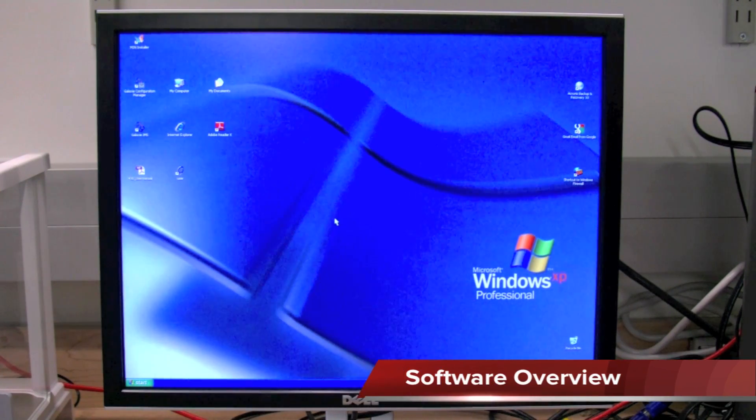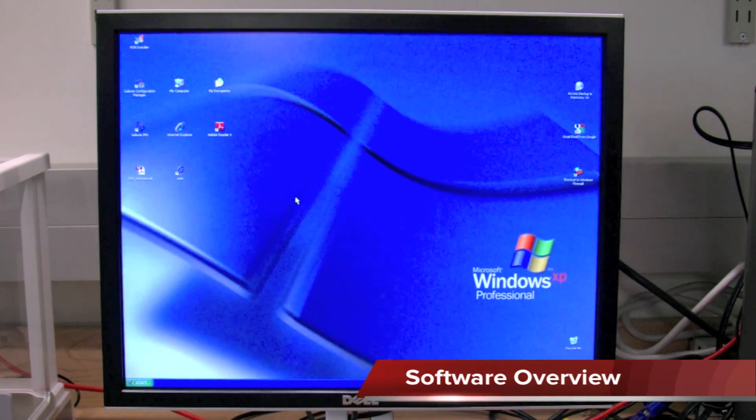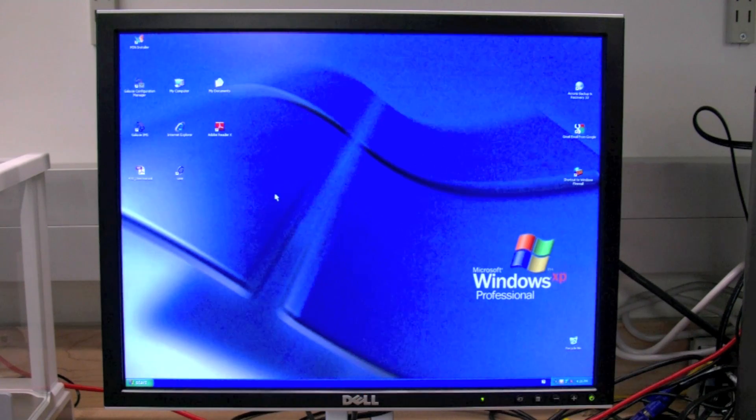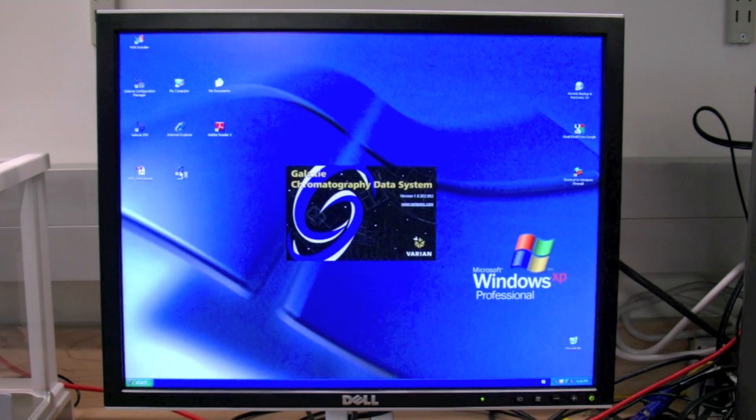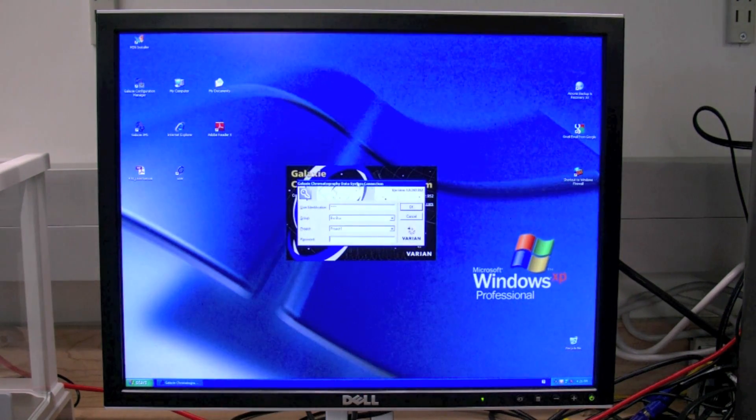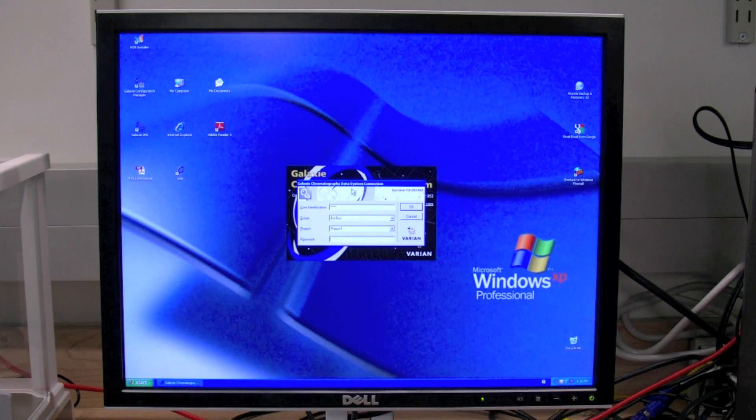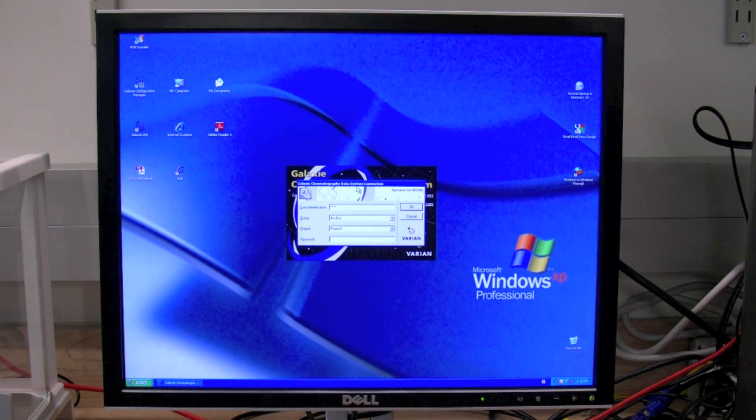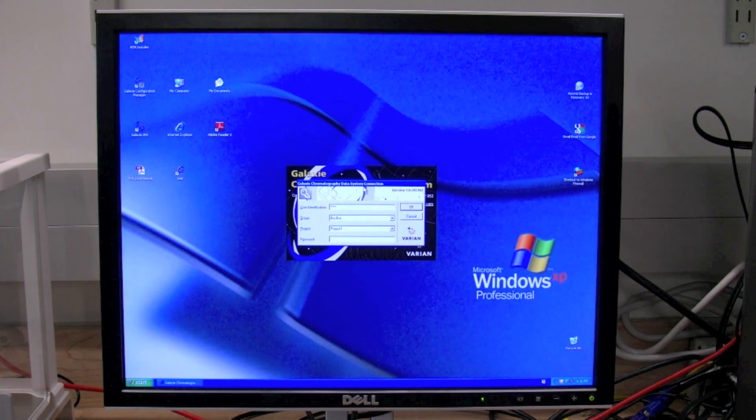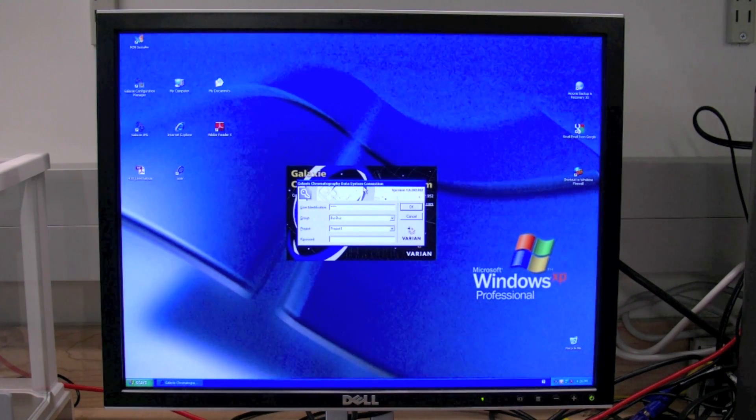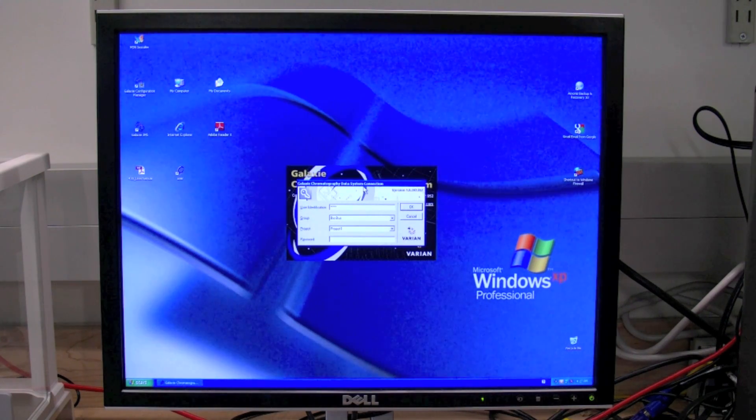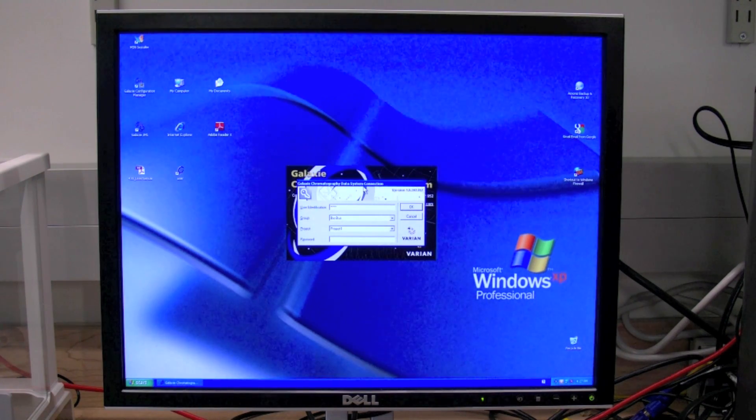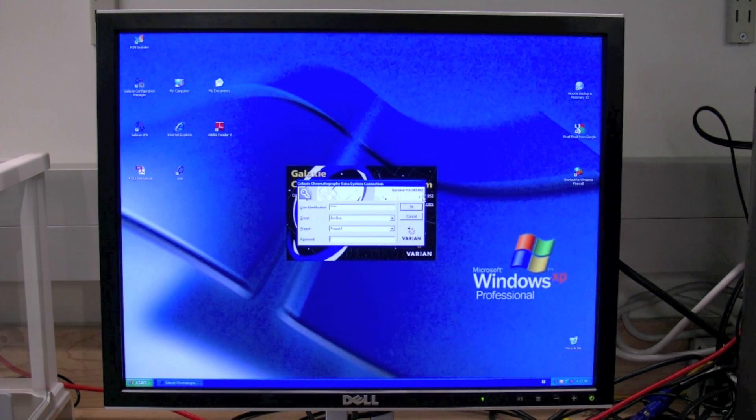The first thing we're going to do is open up the Galaxy program. To do that, we need to double-click on the user icon. This will open up the Galaxy chromatography data system connection, and we should not have to change any parameters in here. There's nothing for the password, so we just click OK.